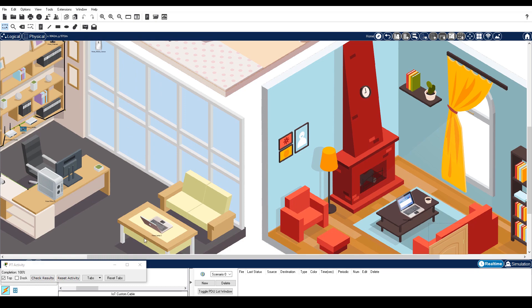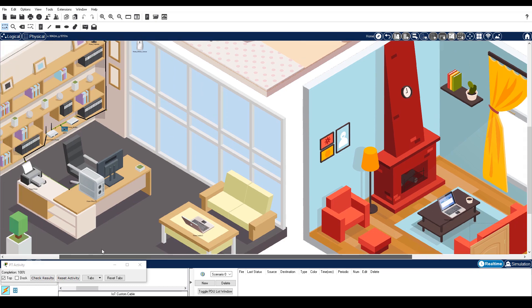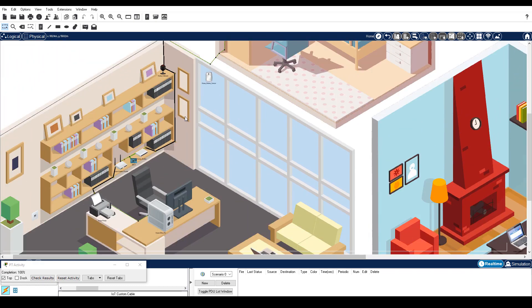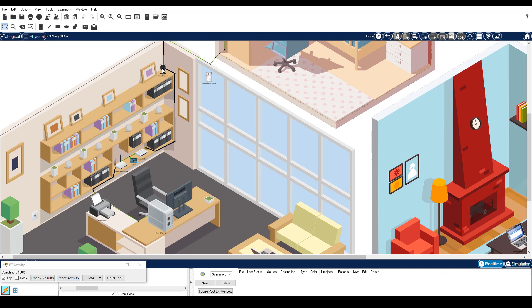Zoom in if necessary and then Alt click on the webcam. Notice the display light on the webcam extinguished, indicating it was turned off.